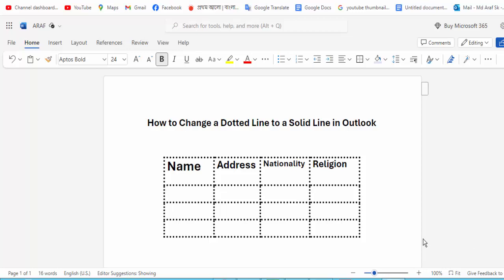Hi guys, assalamualaikum. How are you all? I hope you are well. Welcome back to my channel. In this new video, today's video, how to change a dotted line to a solid line in Microsoft Outlook. So let's start.